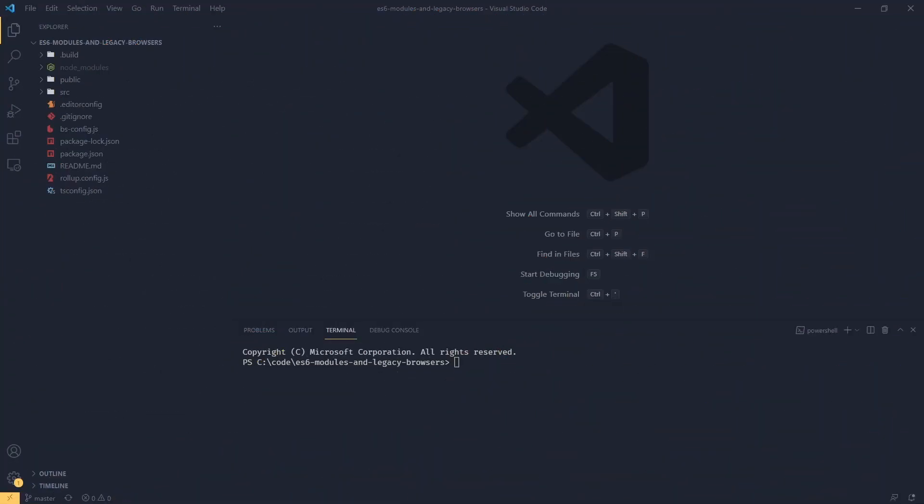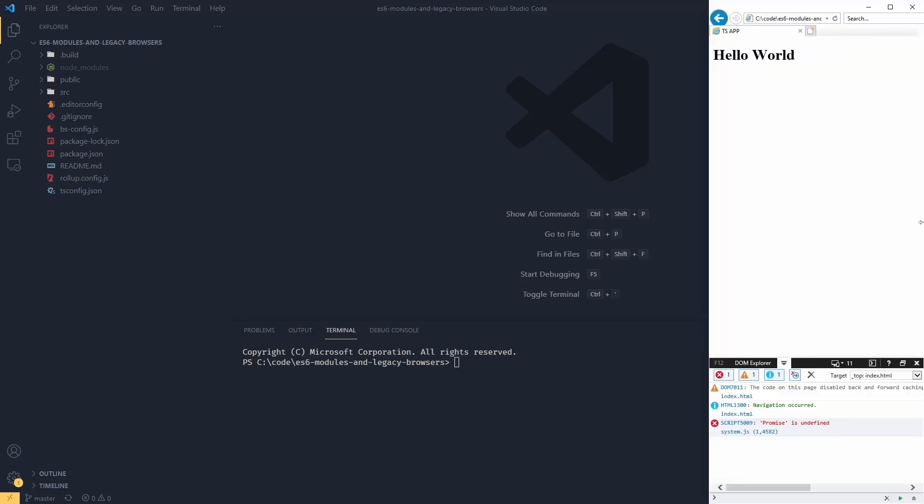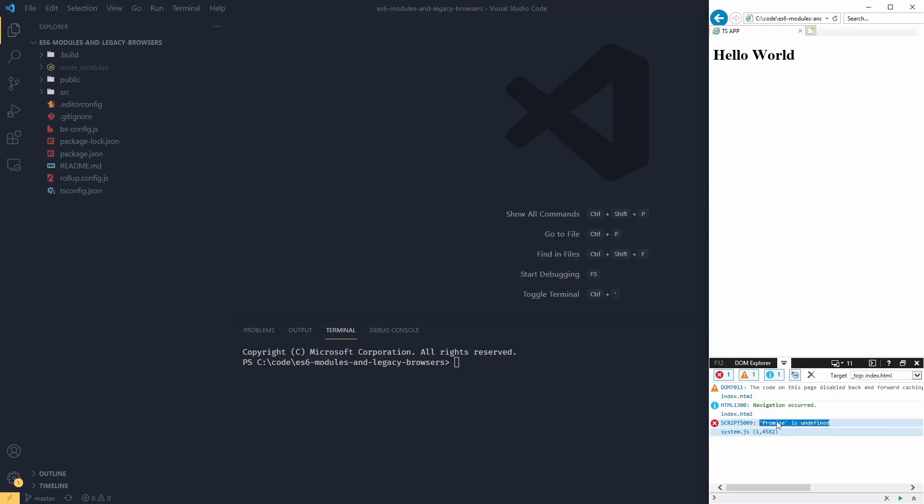This time we're going to be looking at bundling external libraries. Let's look at an example of trying to run our app in Internet Explorer 11. I've got the browser here and if I reload this, we're going to see in the console that promise is undefined. This is nothing to worry about, we didn't do anything wrong.